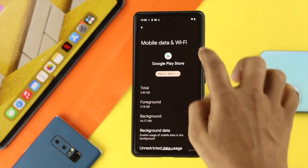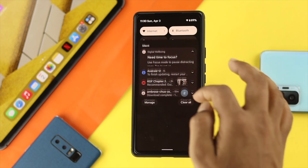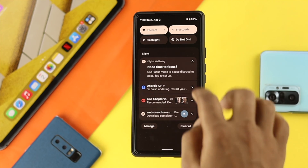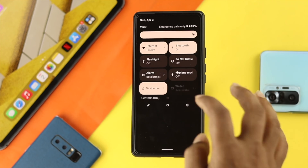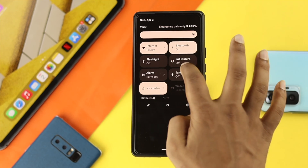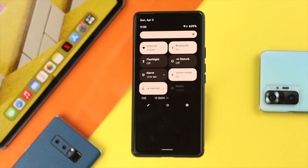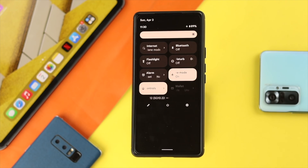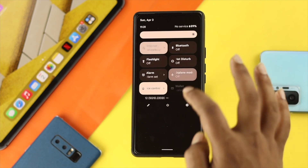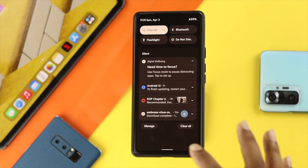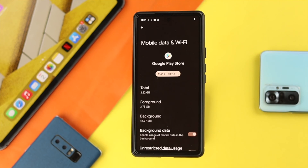At the same time, swipe down from the top and enable Airplane mode for about 10 seconds. After a while, turn off Airplane mode and then check whether your internet-related problem is solved or not.